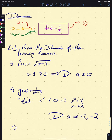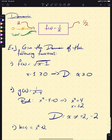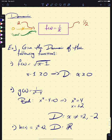One last one we can squeeze in: H of X equals X squared plus 2. Where could this go wrong? If you stare at it long enough, you'll realize it's fine everywhere — there are no square roots, no possibility of division by zero. So our domain here is the entire real numbers, represented by the blackboard bold R.